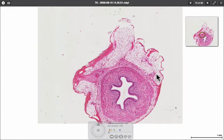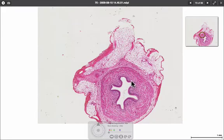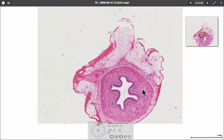Here we are looking at a cross section of the ureter. In this case we've got a tubular structure with quite a convoluted lumen, and the majority of the structure really is smooth muscle in two layers — there's a longitudinal layer on the outside and a more circular layer with the fibres running towards us on the inside.